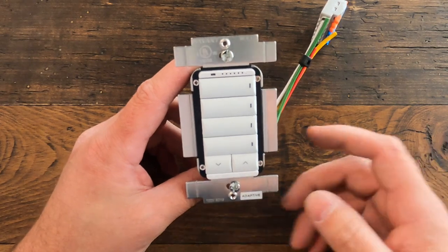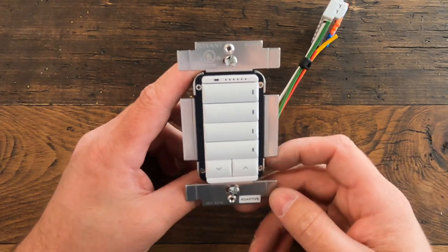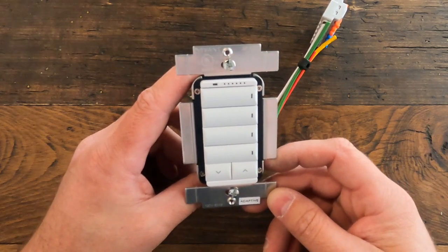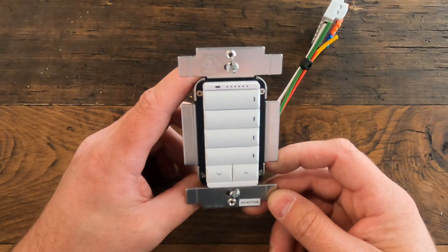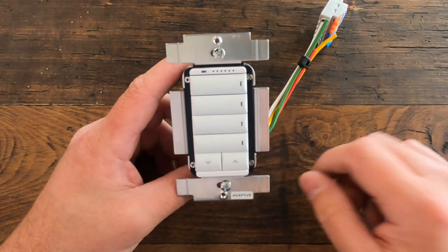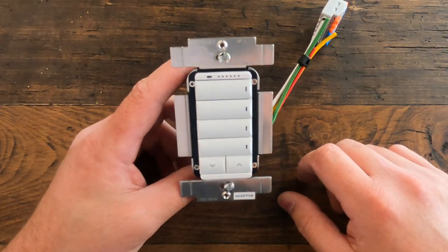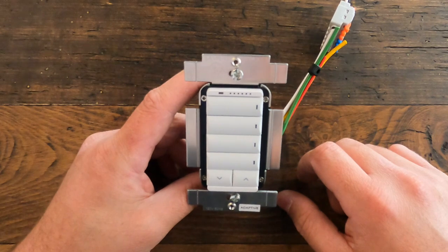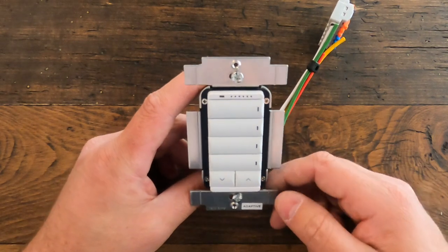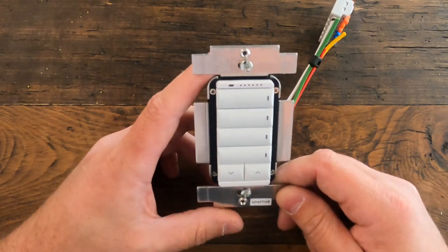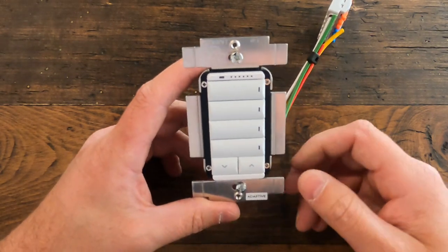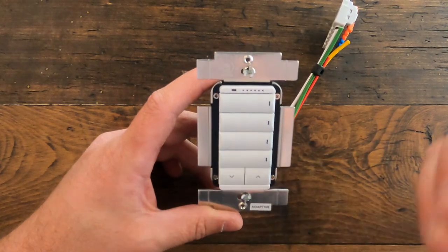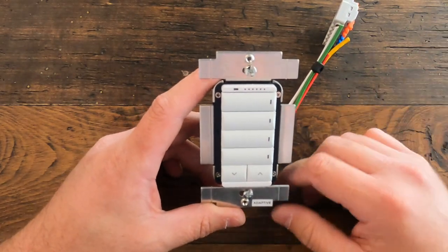What we're going to talk about today is we've had a number of clients here recently ask, 'What do we need to do to the light switches if I need to change a Wi-Fi password or something like that?'